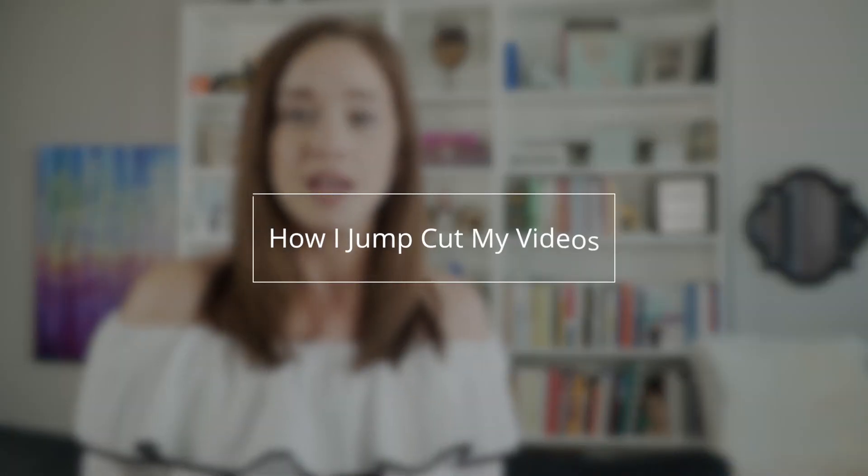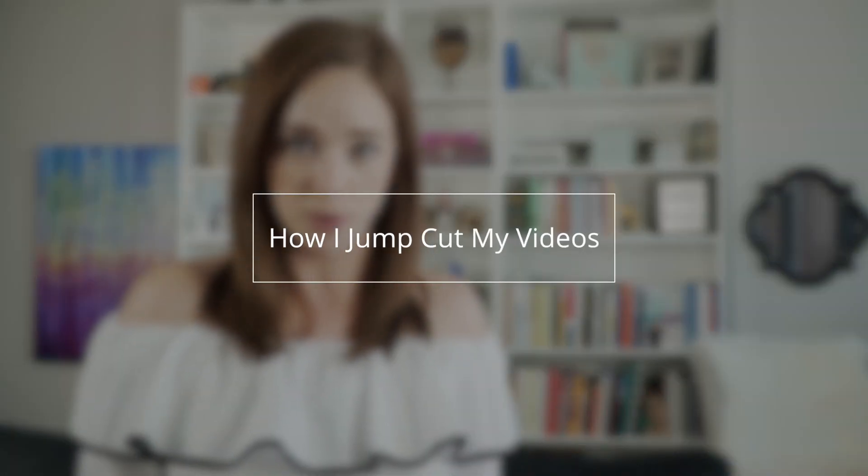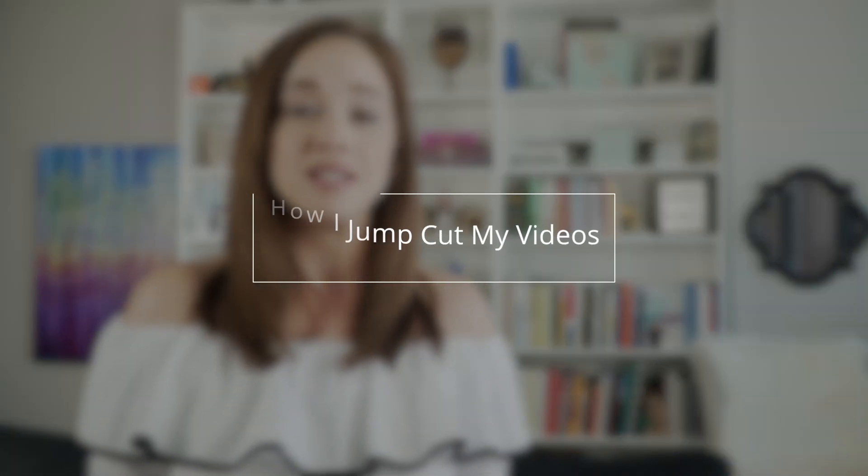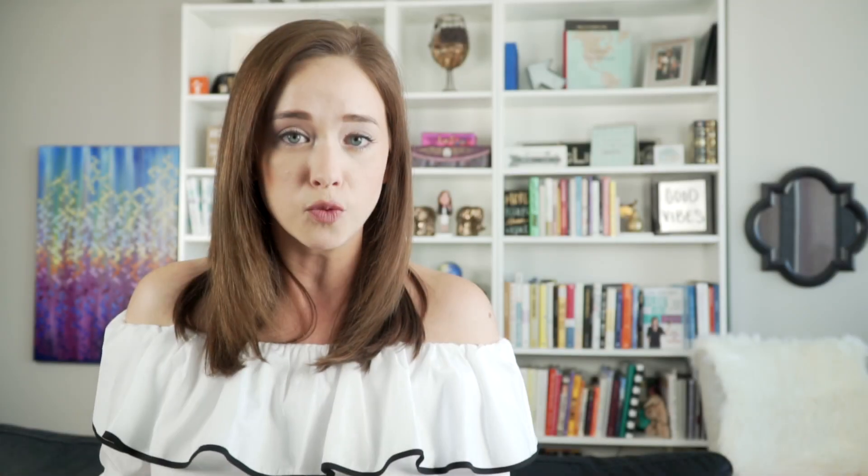Today we are going to go over how I jump cut my videos in Final Cut Pro. If you're not familiar with Final Cut Pro, it is the editing software that I use on my Macintosh computers. Has anyone said Macintosh in like the last five years? I don't think so.